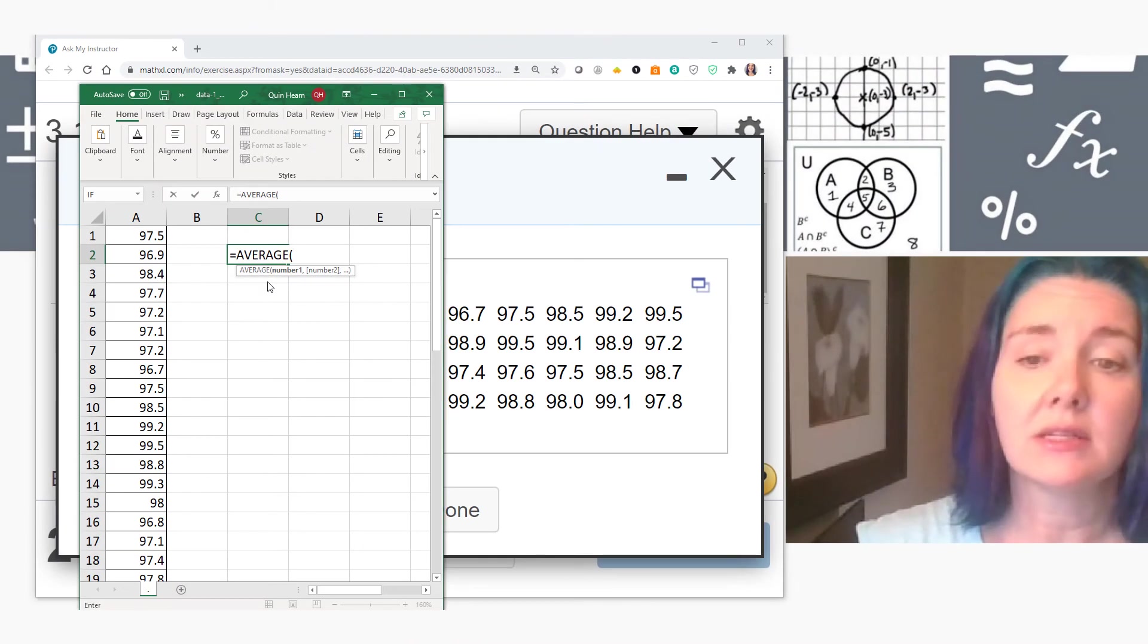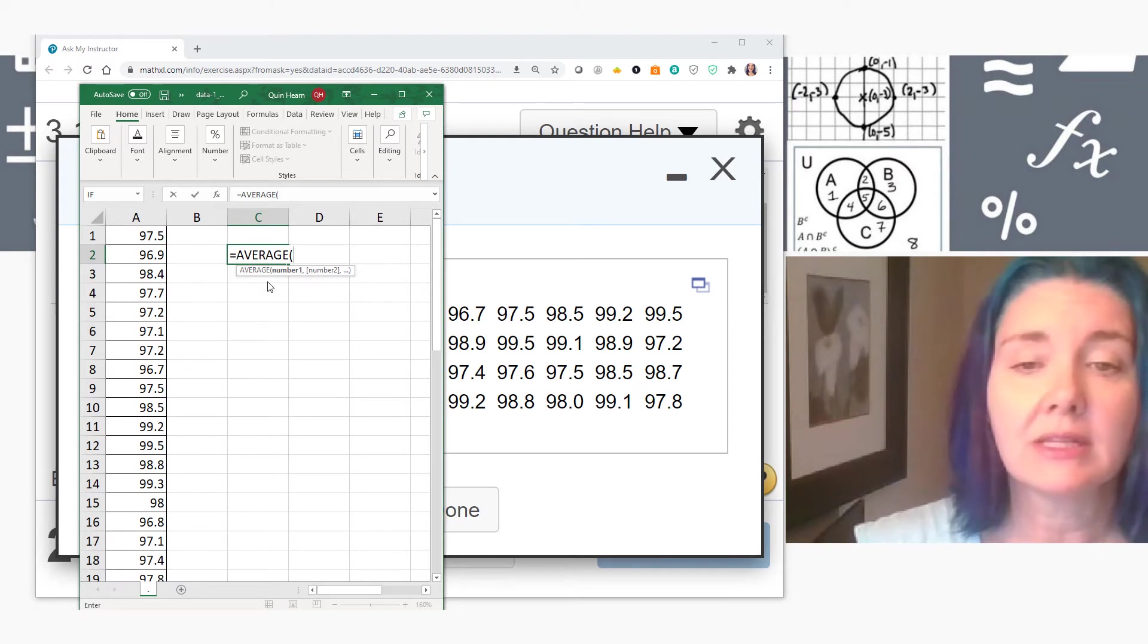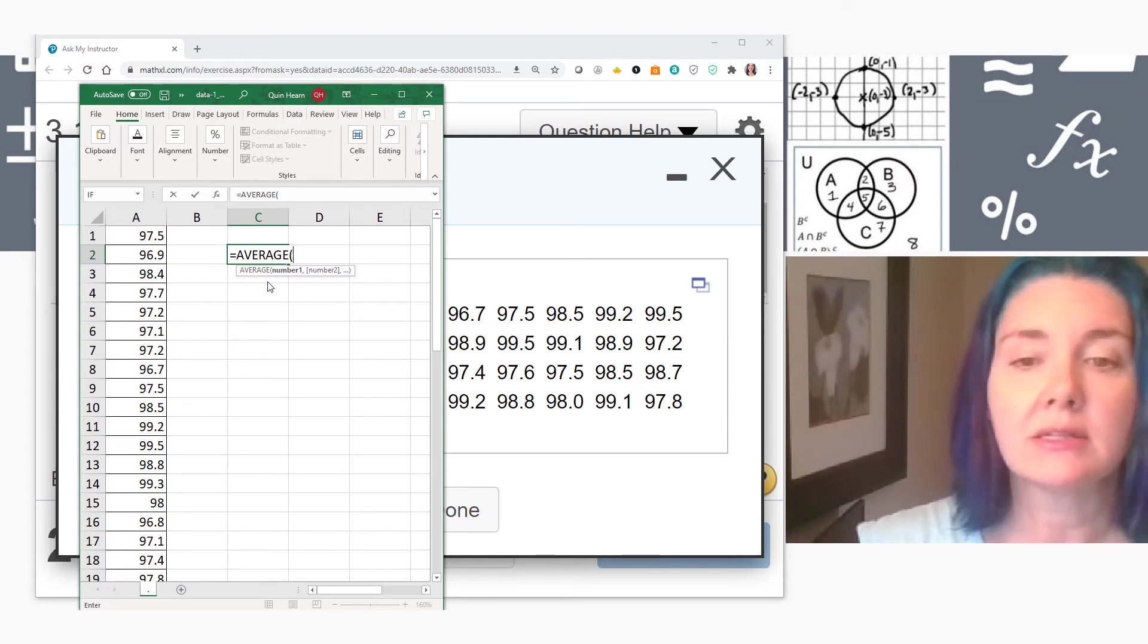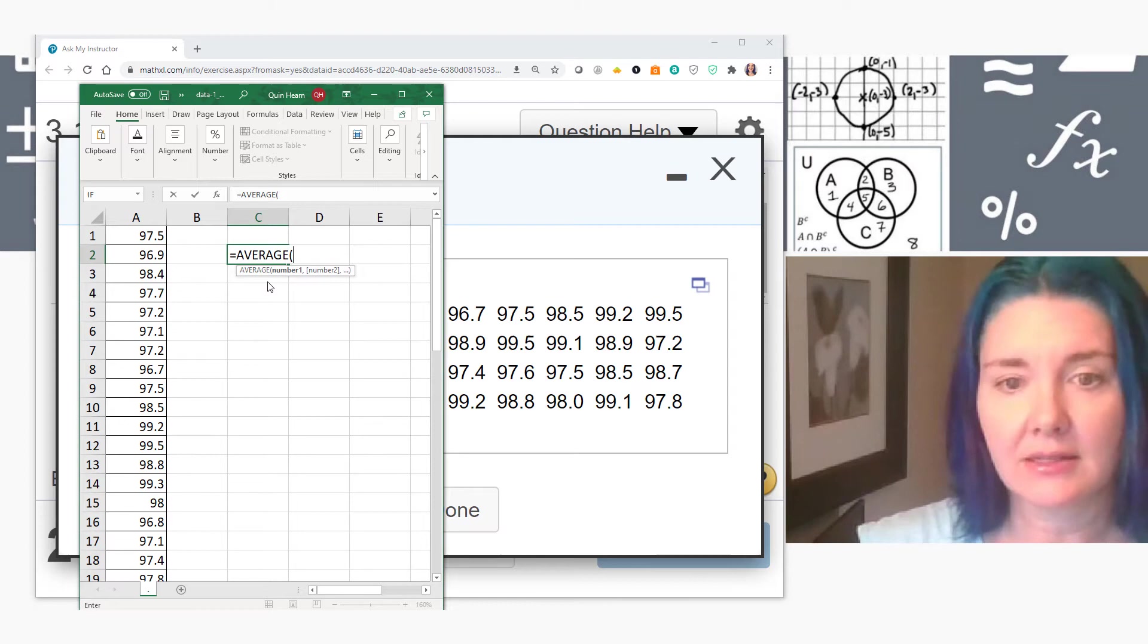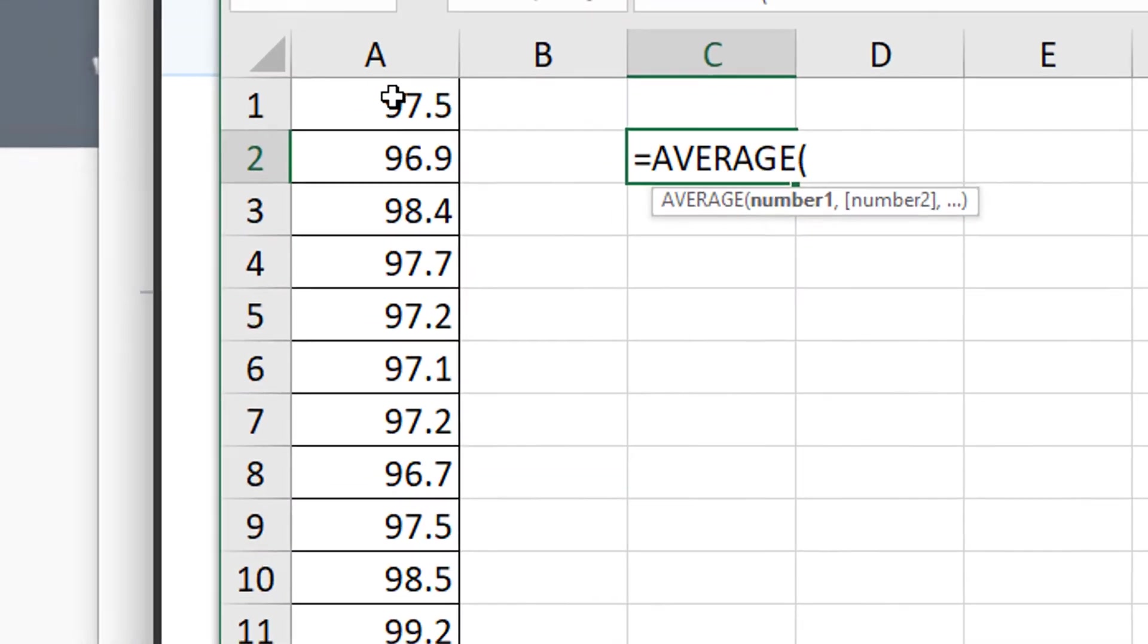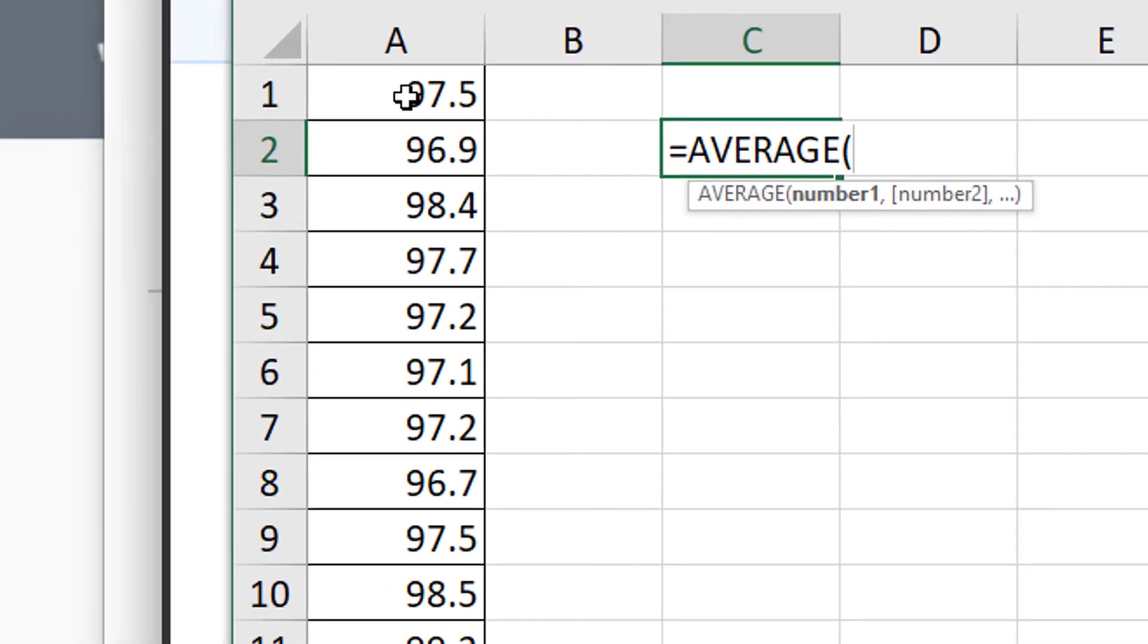Now it wants the list of numbers. You can list them individually, or you can list the first cell and then the last cell, which is what I'm going to do. Now the first cell with my data values is A1. And you can type A1 or you can click on A1.